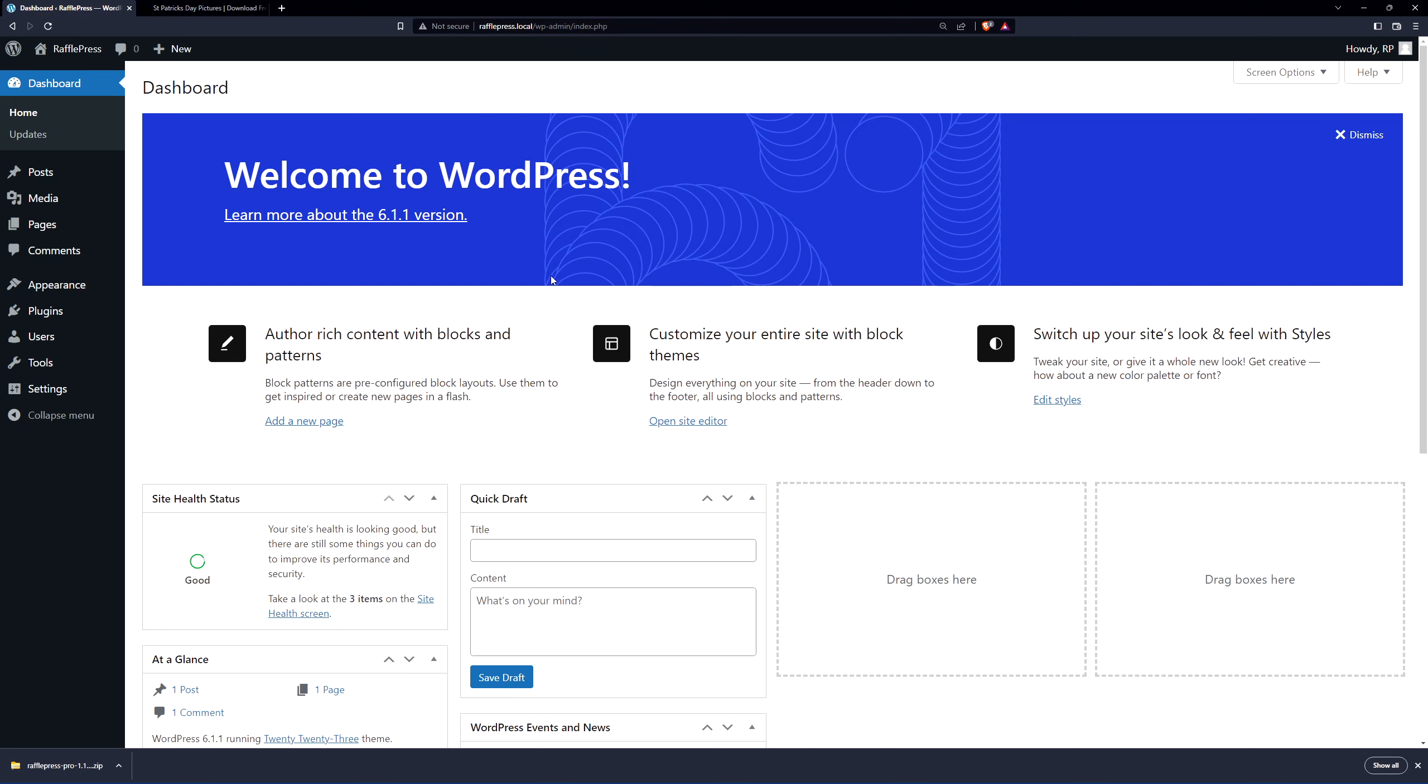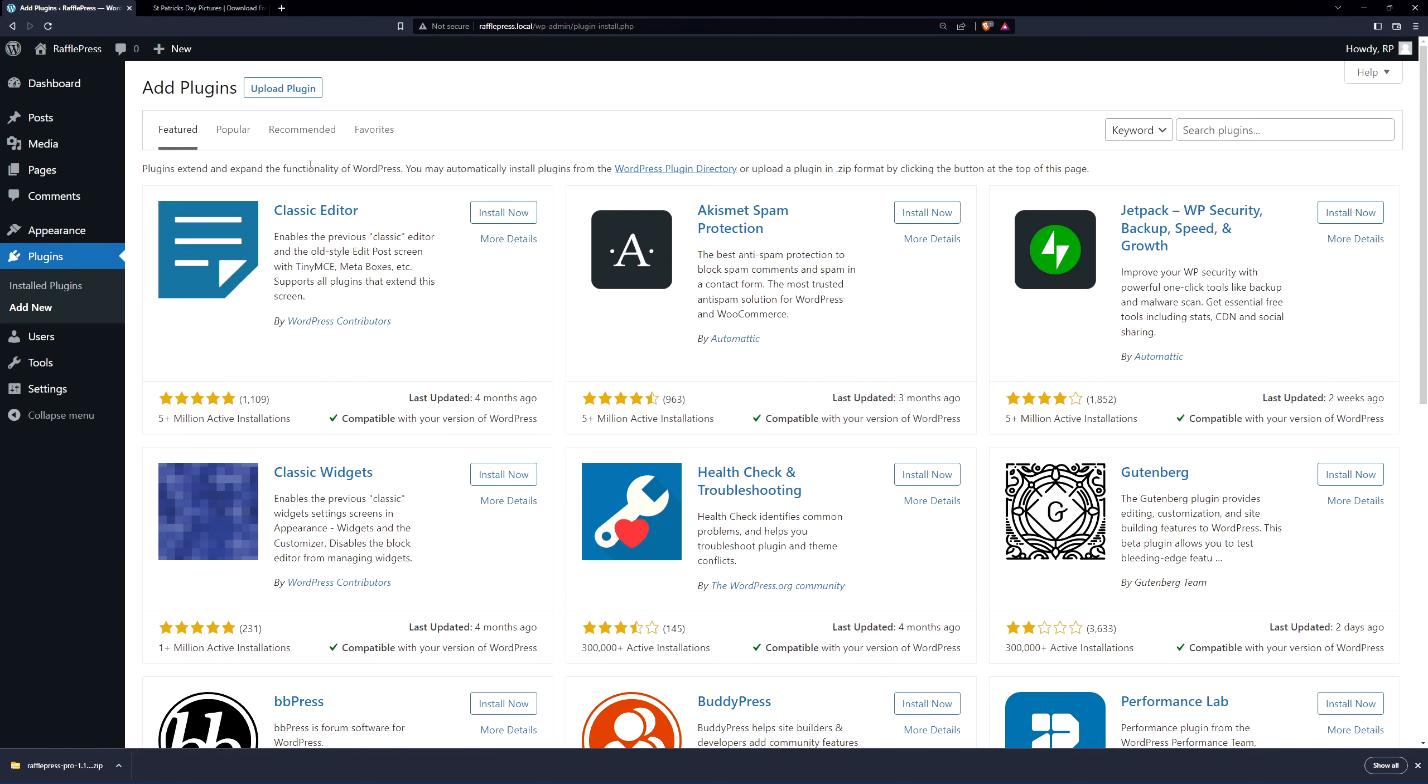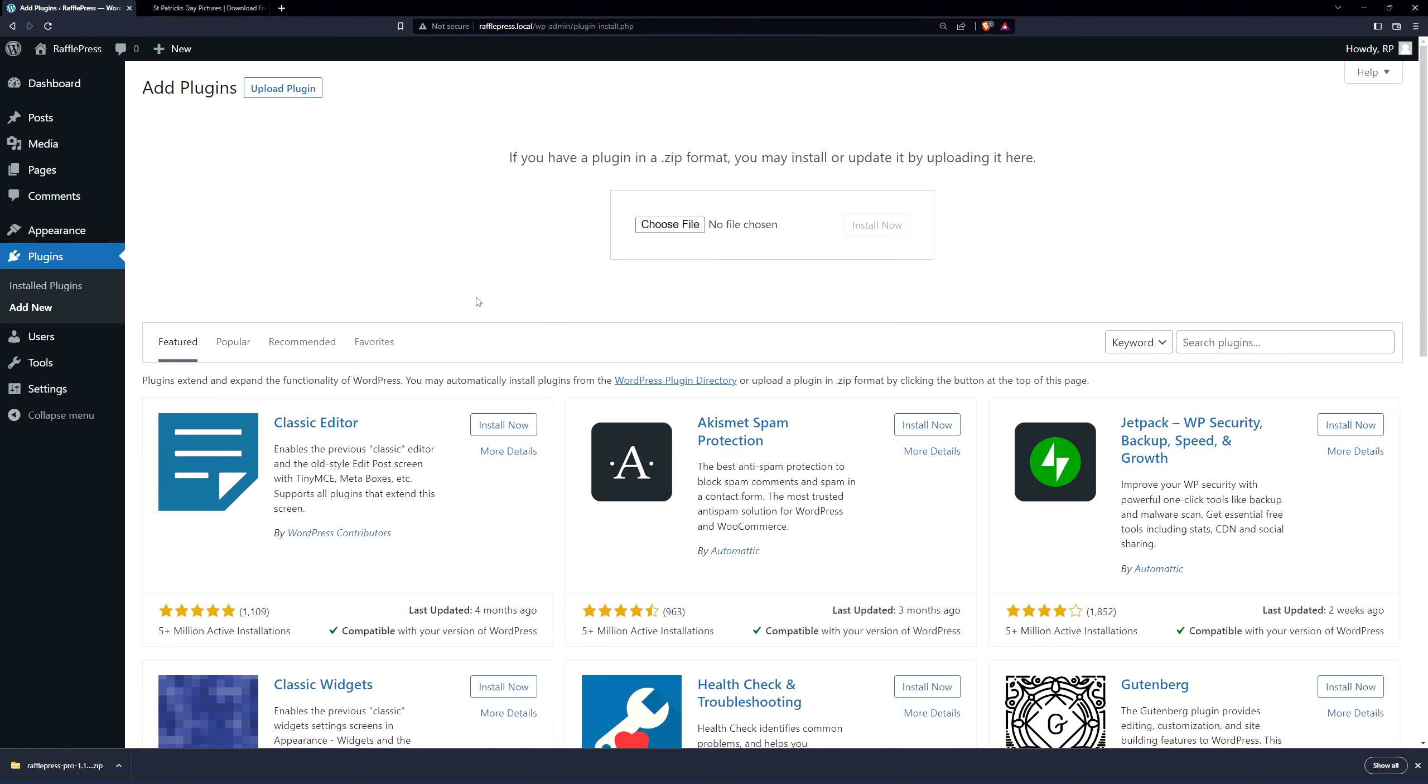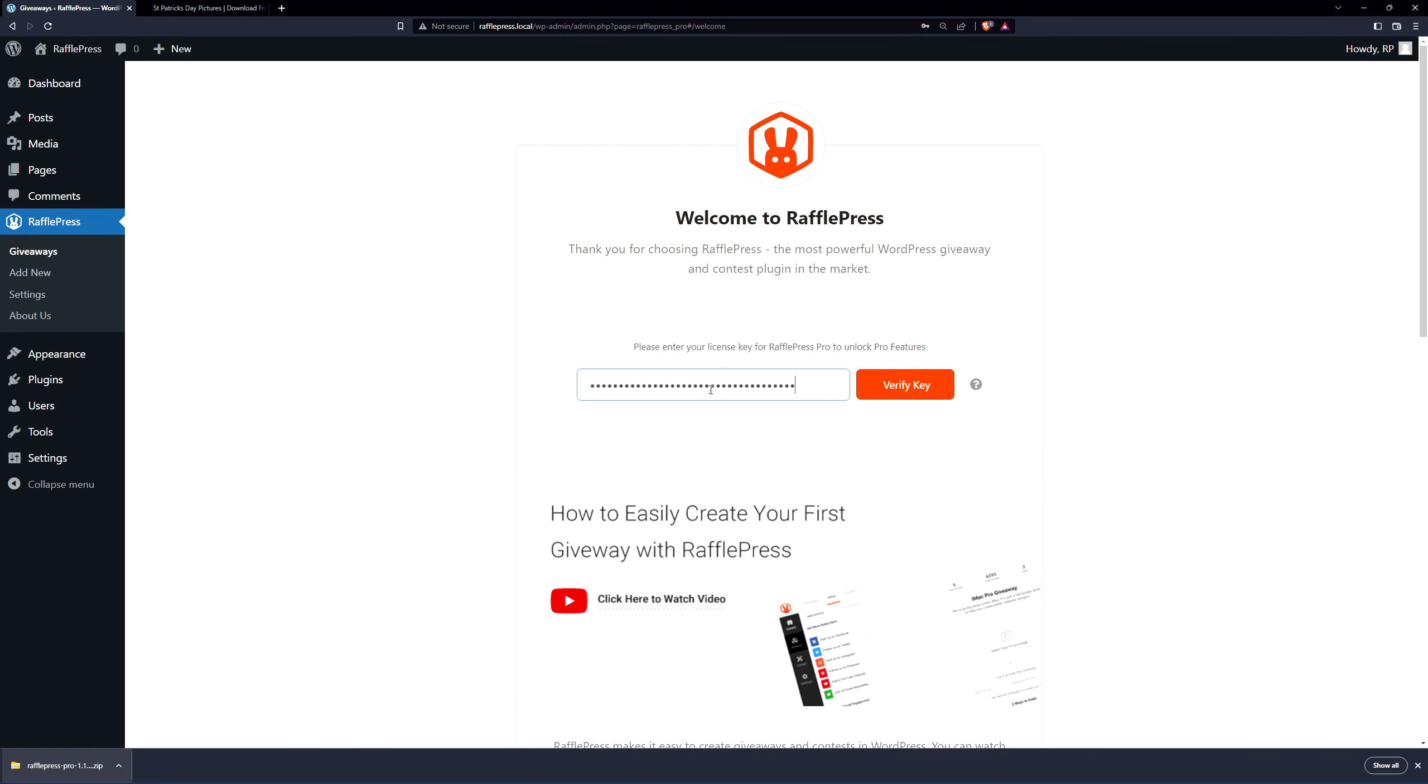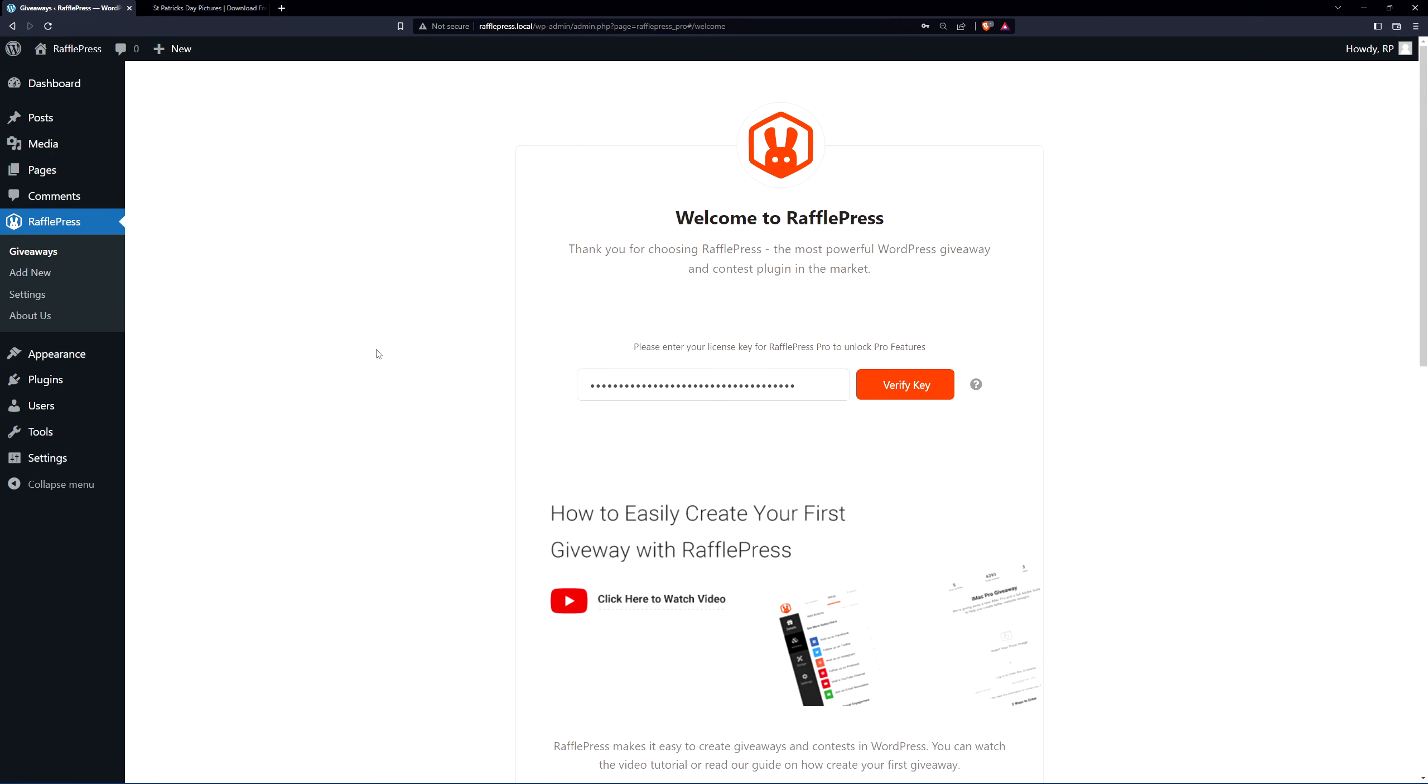Here I have a clean installation of WordPress. Let's go ahead and install RafflePress. We'll go to plugins and click on add new. At the top, click on upload plugin. Next, click on choose file and select that zip file that we just downloaded for RafflePress. You can drag and drop that right here and click on install now. Next, let's activate the plugin and I'll paste that license key right here. We'll click on verify key and you should see a green success message in the top right corner.